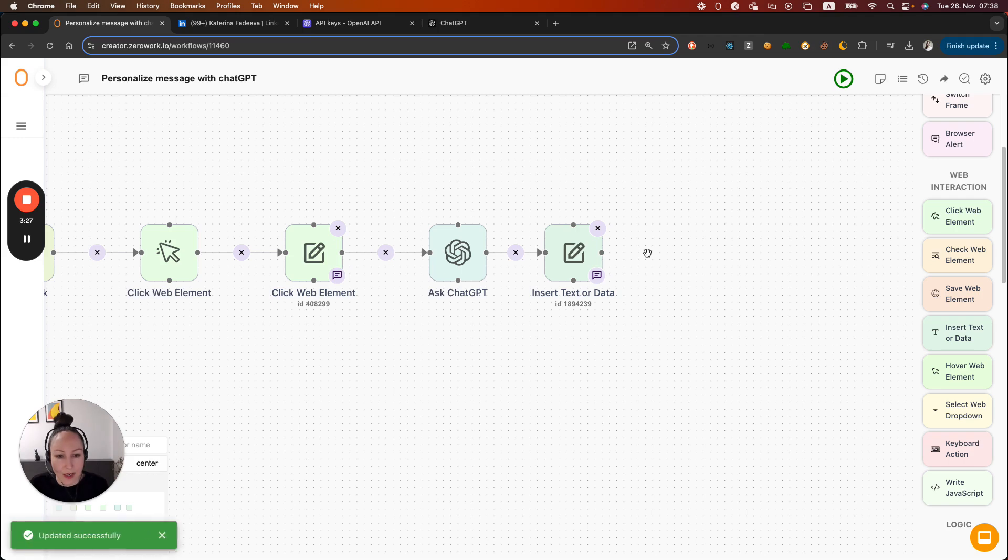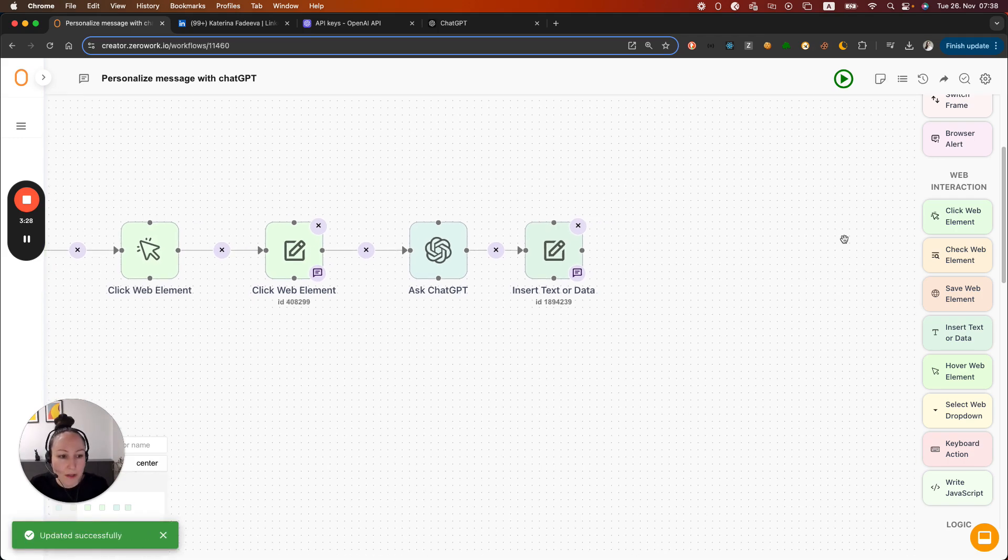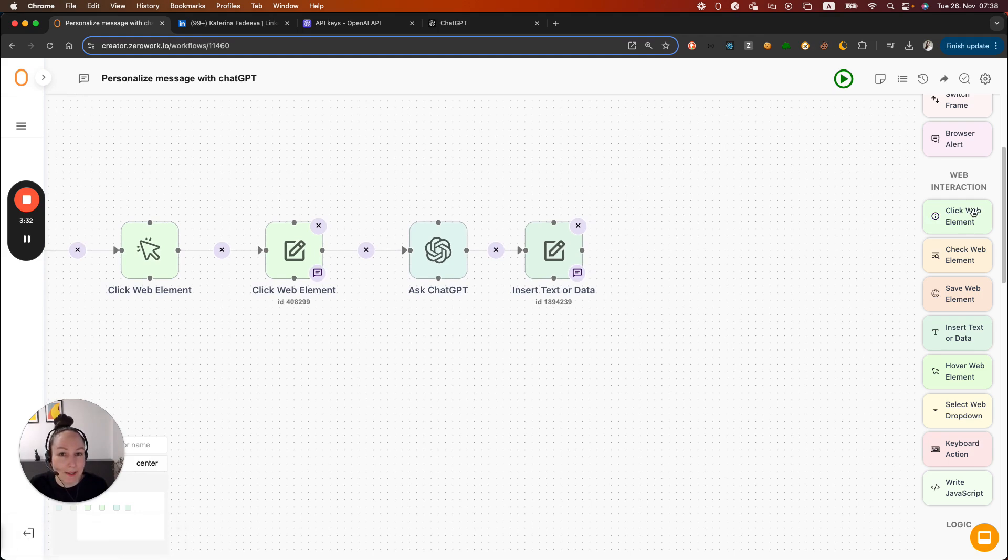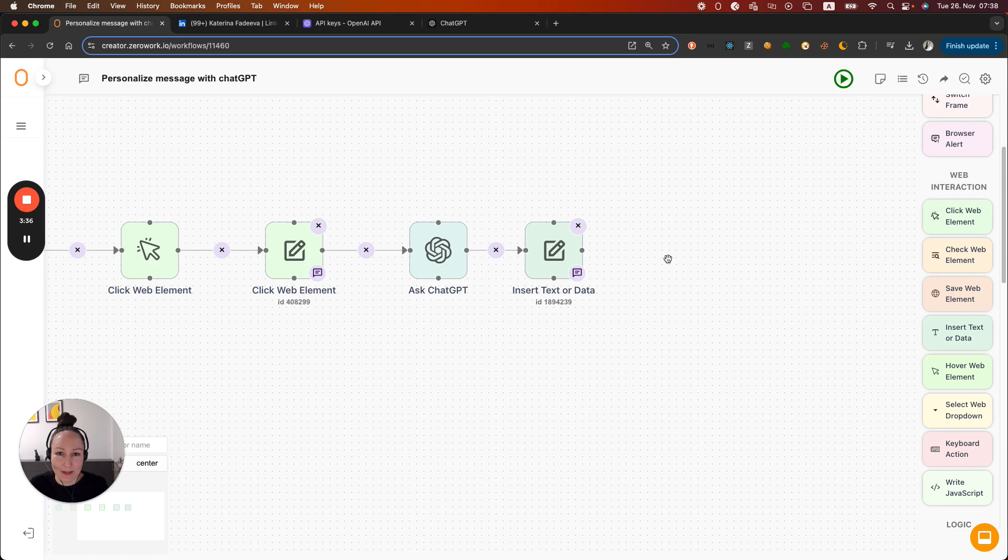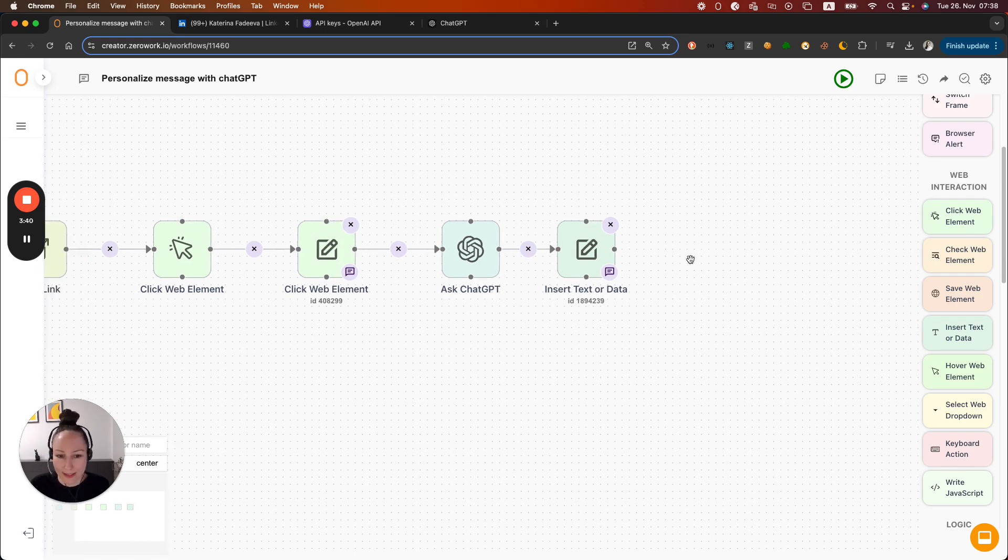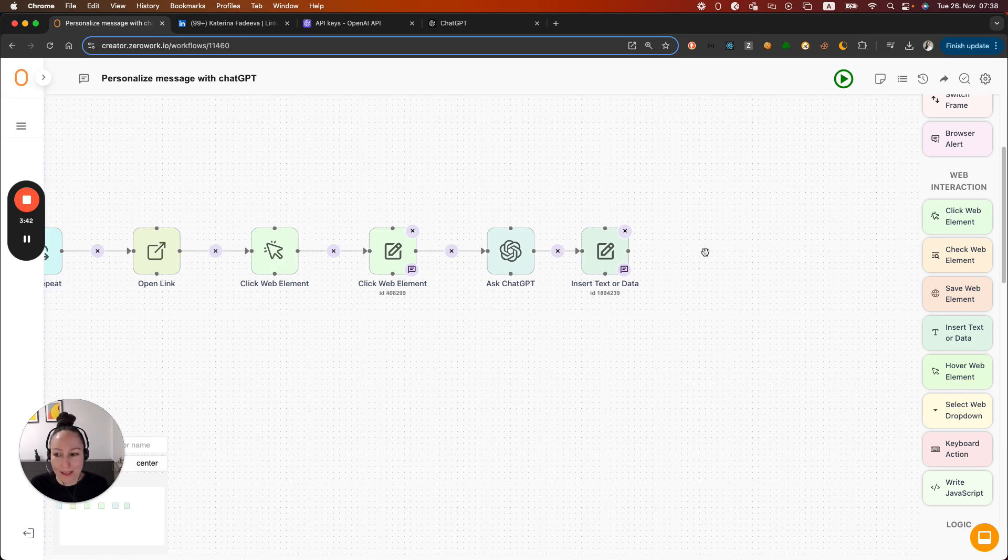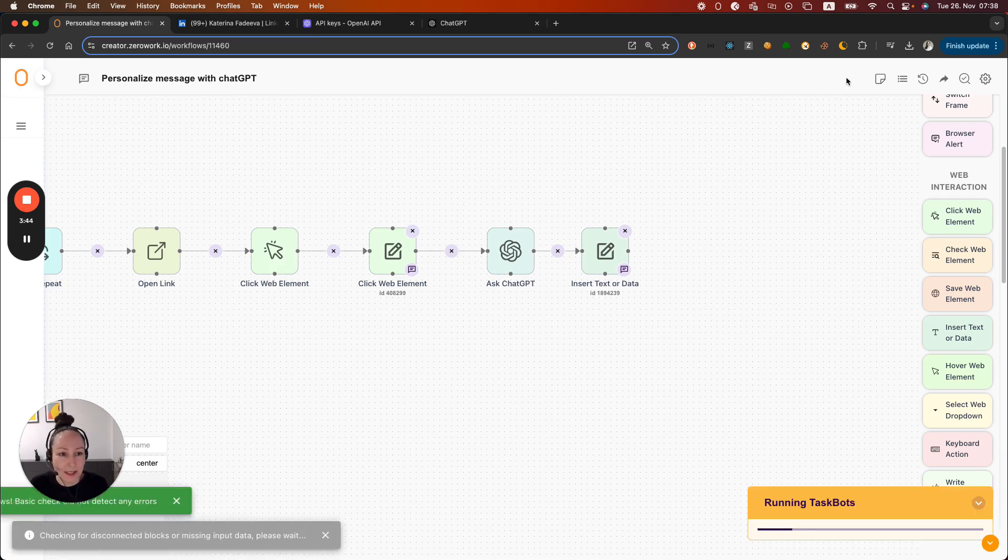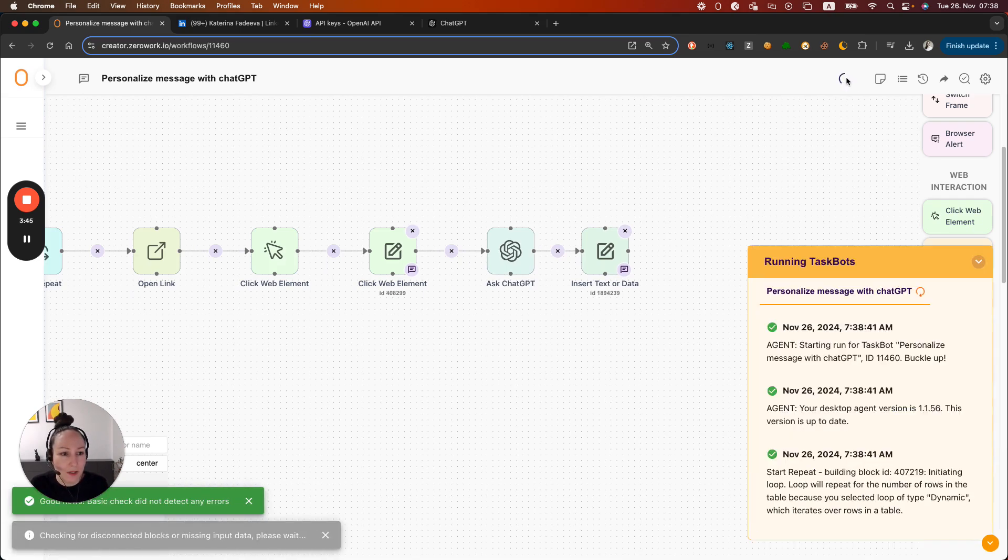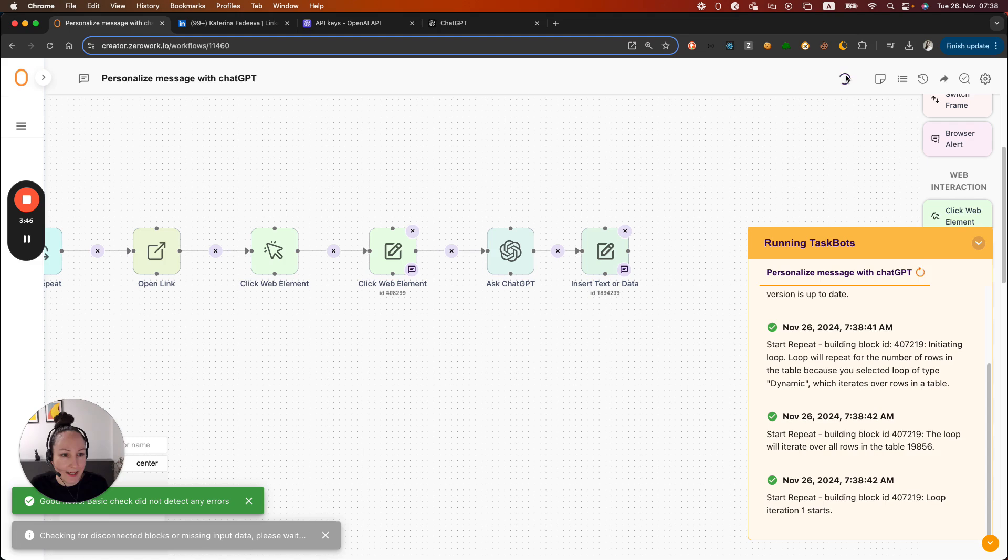I'm also not going to add the click web element button to hit the button send. That's because I don't want to be sending those messages and those connection requests. I'm just going to demonstrate how this is done. Now we're good to go to run this task board and see what it does in action.